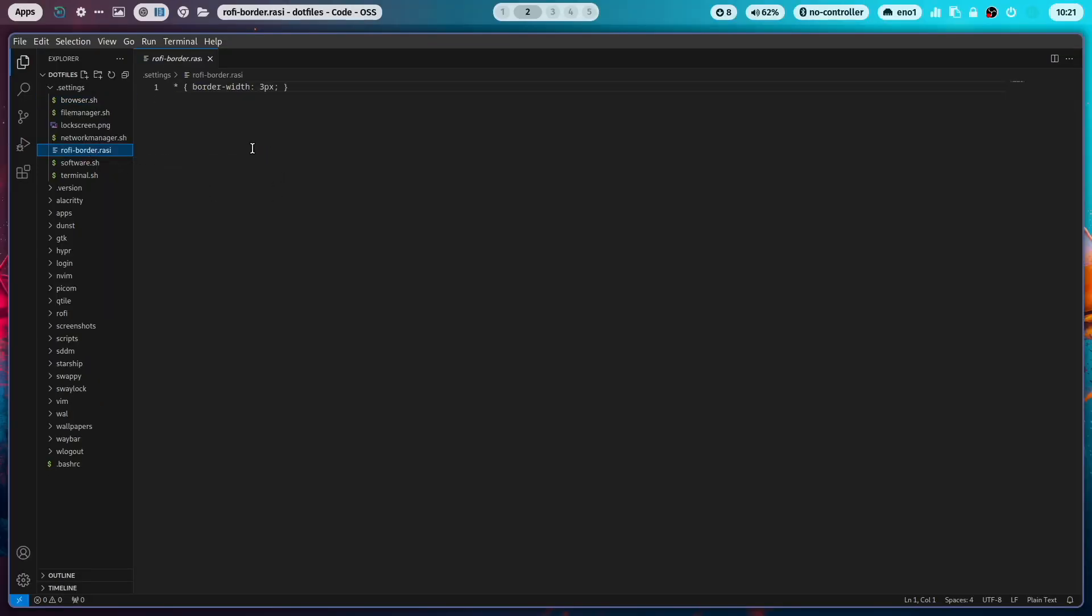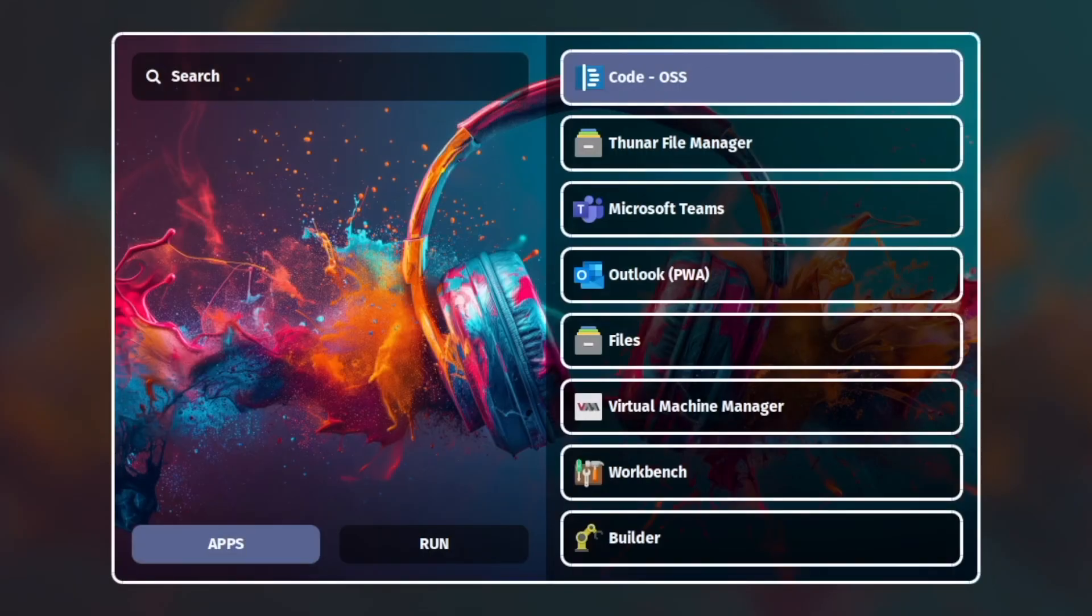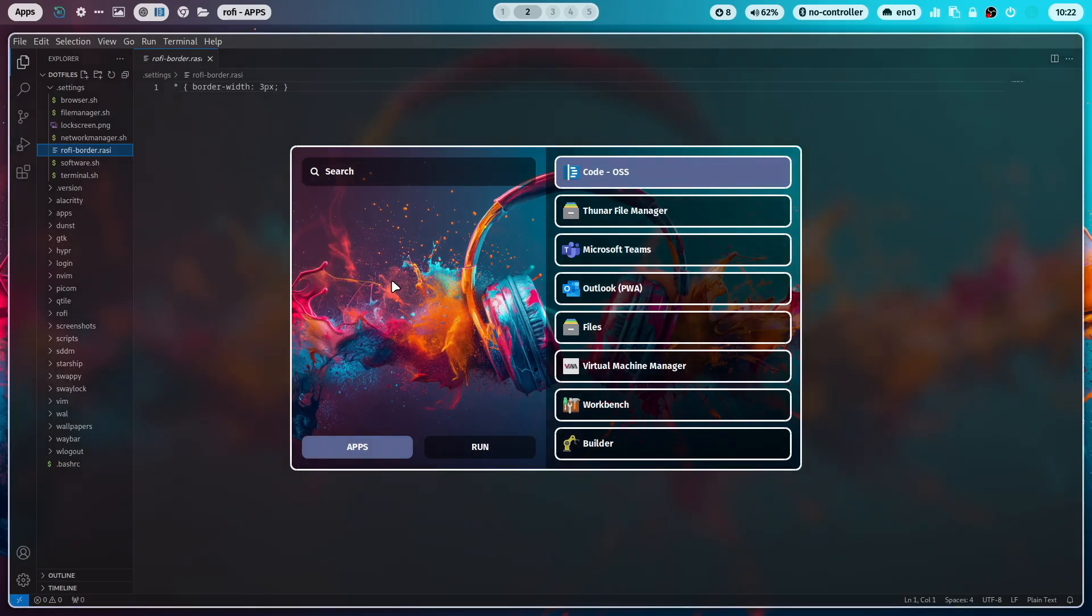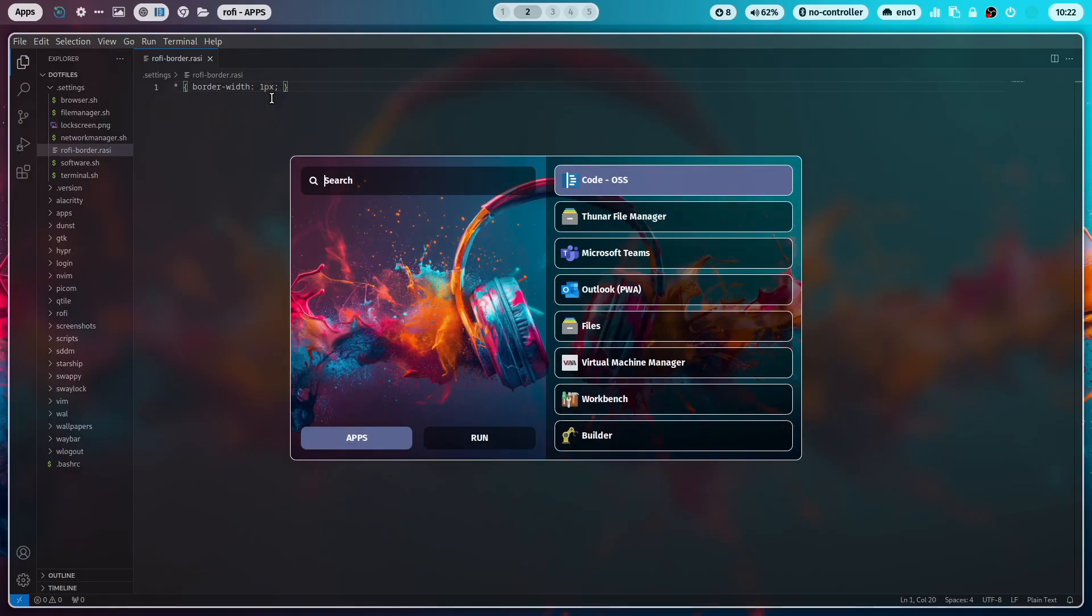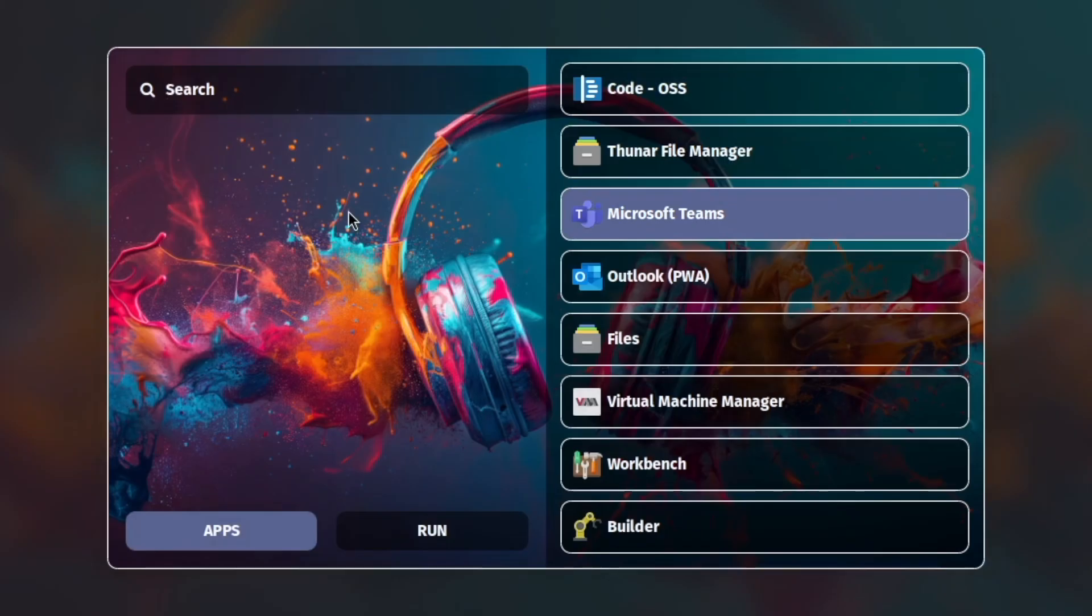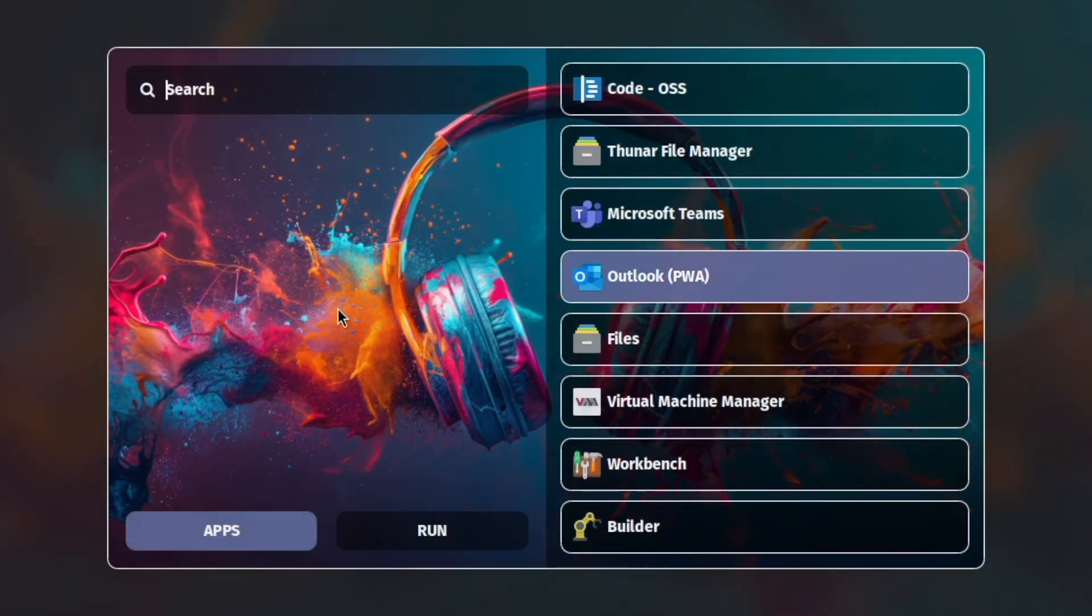Here is a new file in the 2.8.1. Here you can change the border width of Rofi. So when I start Rofi, you see there is a 3-pixel-wide border around. Let's change this to 1-pixel. And start Rofi again. And now you see you have a 1-pixel border in Rofi.